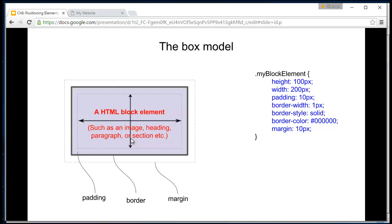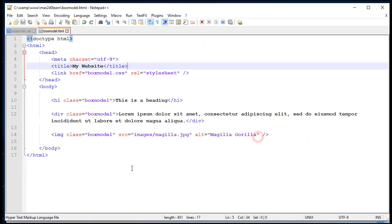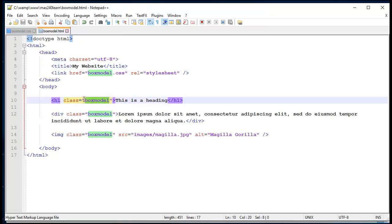I've got an HTML file here which contains a heading. I've got a div with some dummy text and an image. Just so I can apply the same styles to each element, I've given each of these elements the class name box model. Now remember with classes, the name that appears as the class name can really be anything. I've just chosen to call it box model.